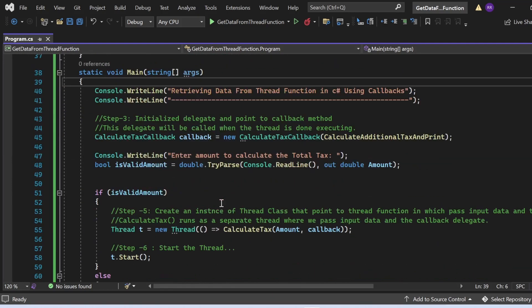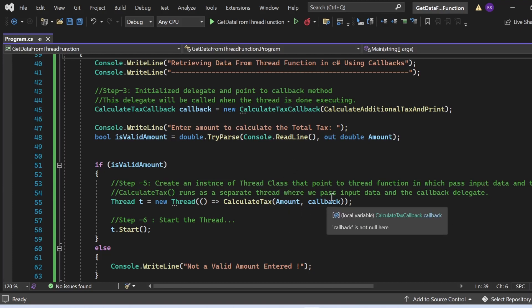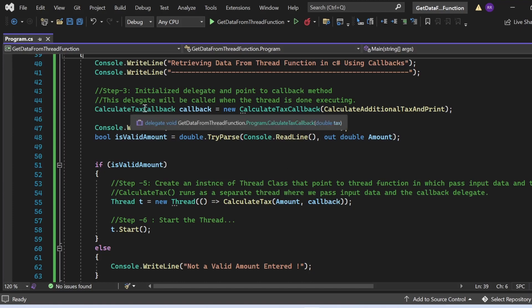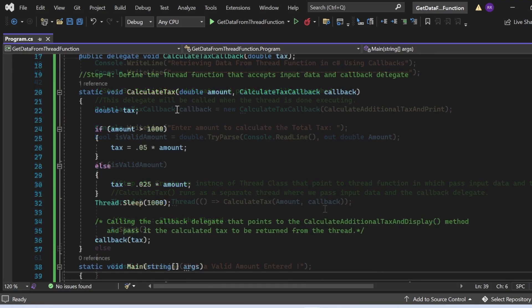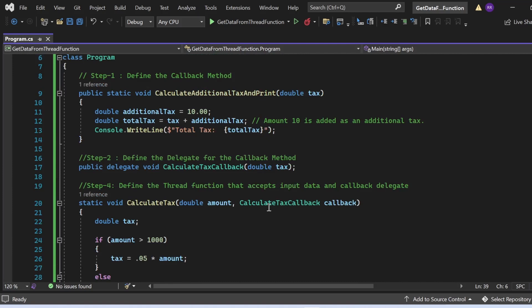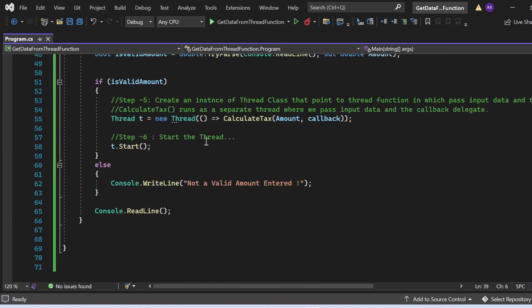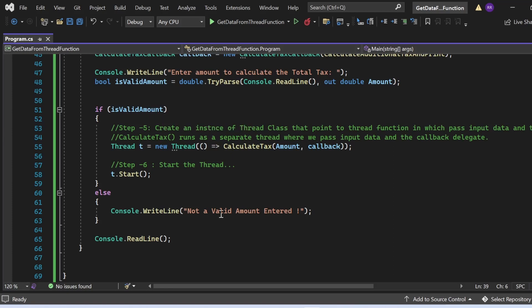As part of Step 5, I create an instance of the Thread class calling 'CalculateTax' with two parameters — the amount from user input and the callback delegate. Then as Step 6, I start the thread with 't.Start()'. If the user entered an invalid amount, the else branch executes and prints 'Not a valid amount entered' to the console.